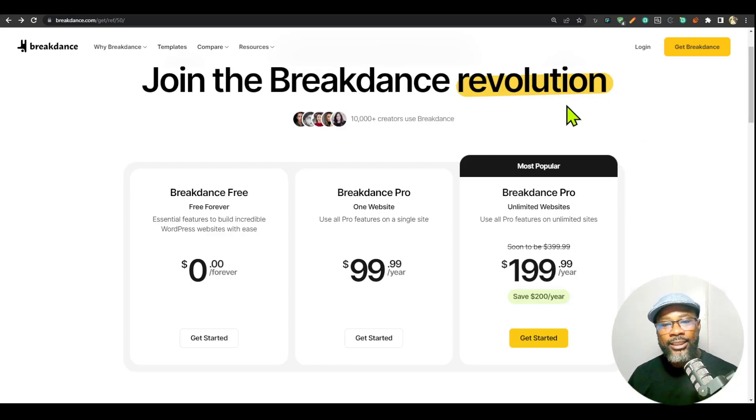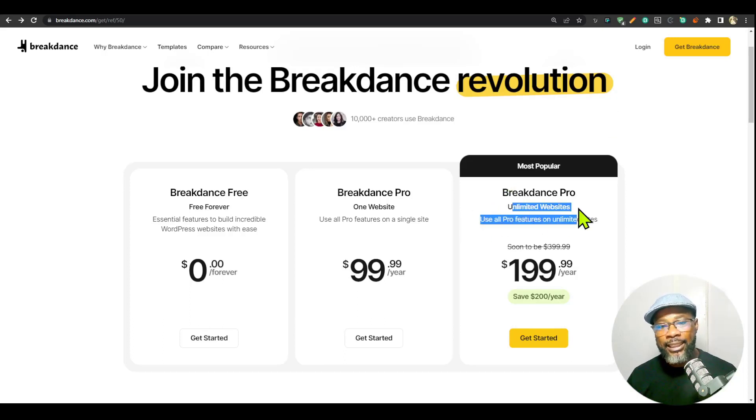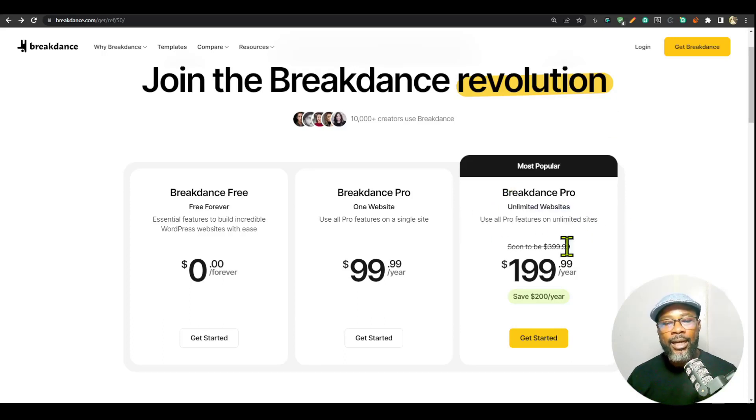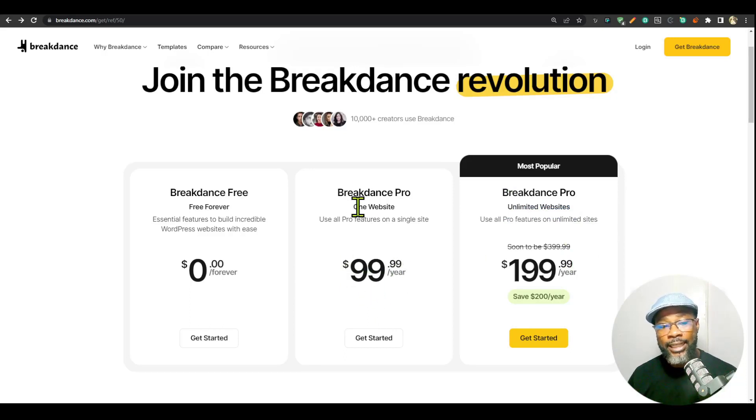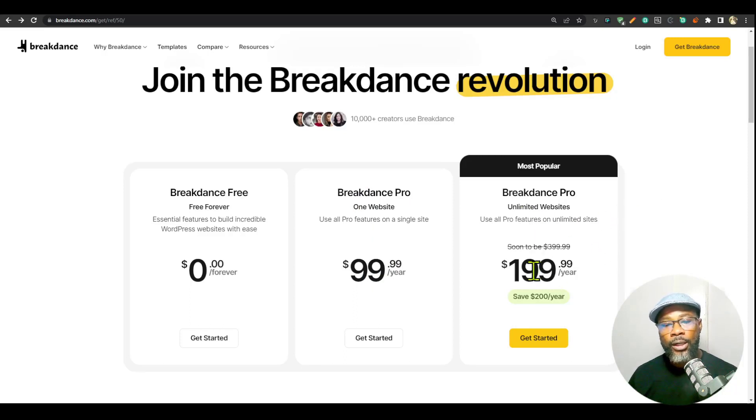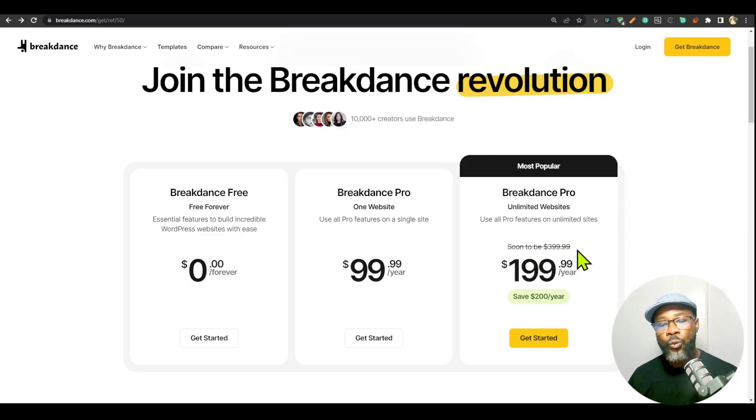What they have done is bumped up the price for the unlimited license. All of them are annual pricing. This goes for $99.99 per year for the one site license, and the unlimited license goes for $199. It was previously $145.